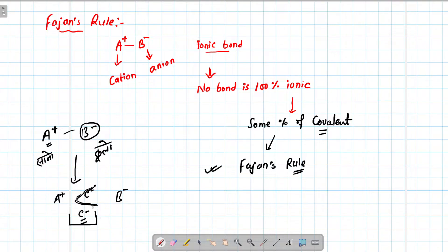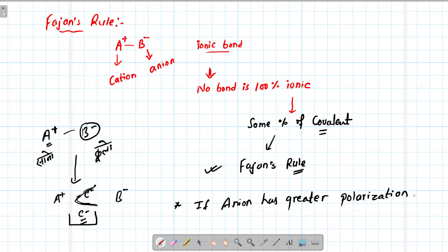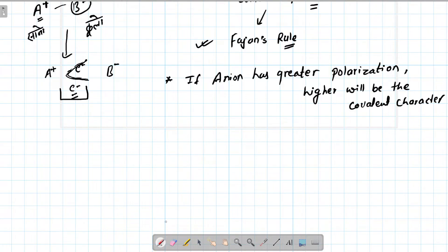The greater the polarizing power of the cation and the greater the polarizability of the anion, the higher will be the covalent character. This is the theoretical explanation behind Fajan's rule.